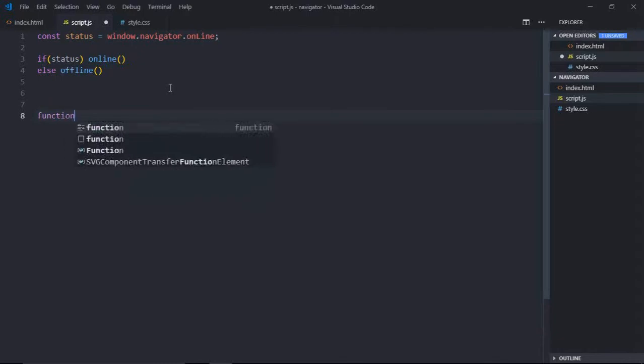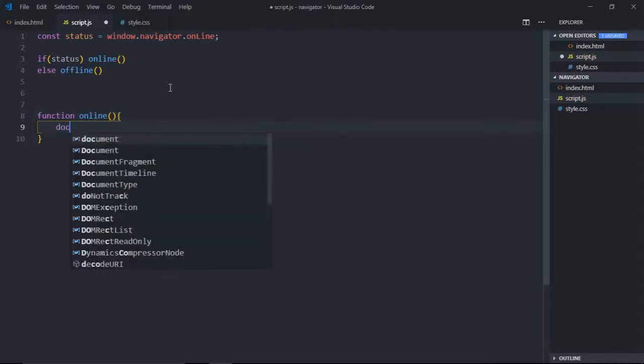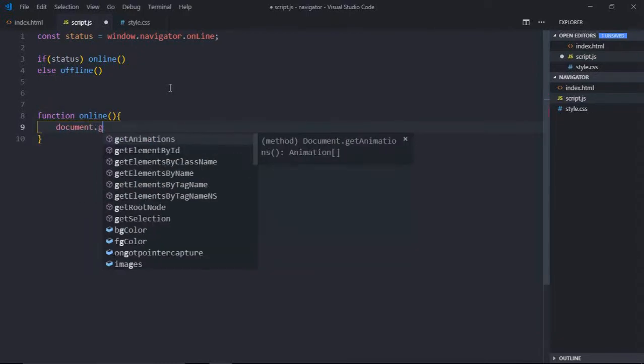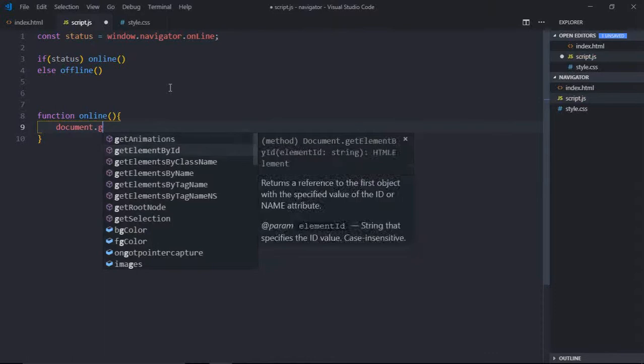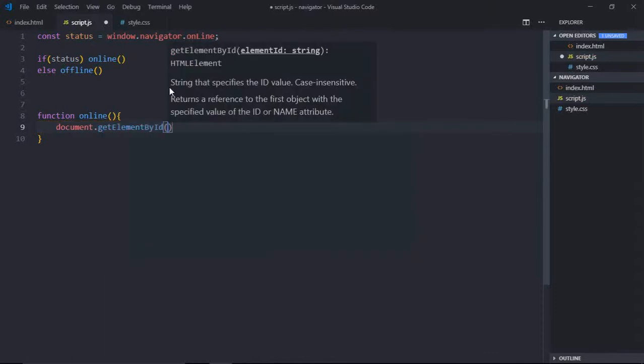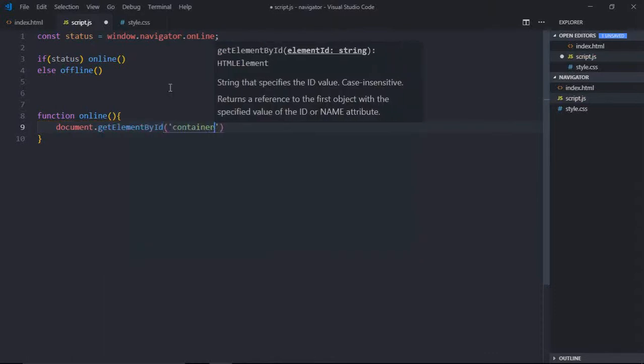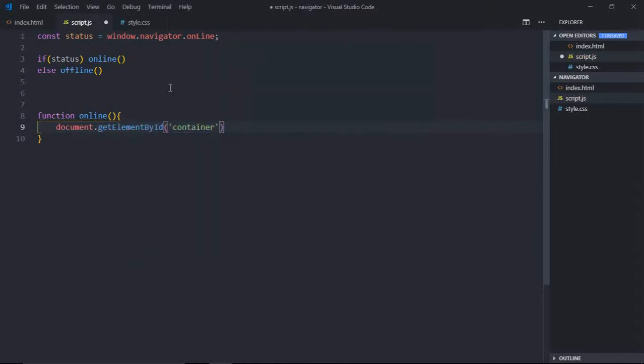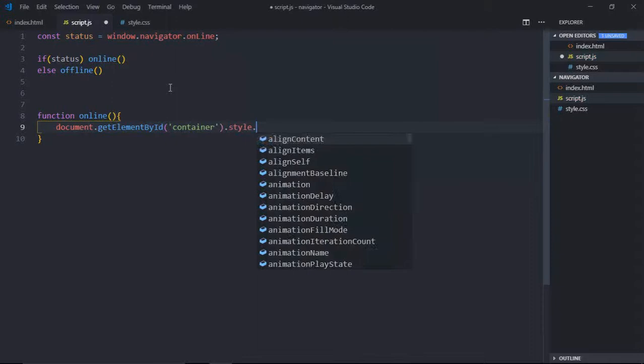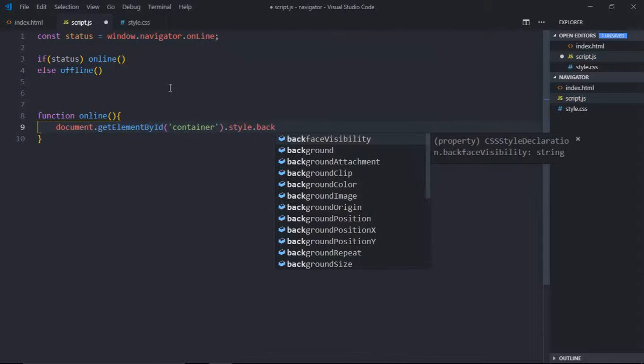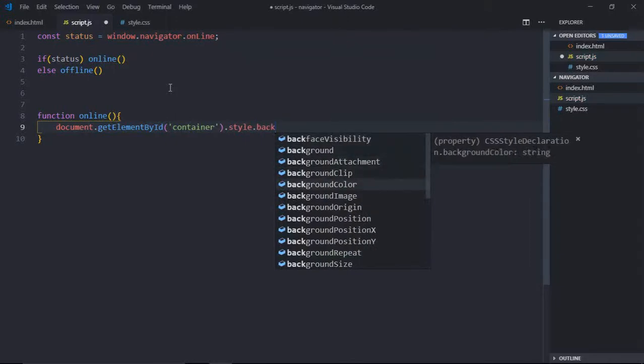So let's create the functions here: function online. Let's select the container here by the id, id is container, and background color will be green in this case.